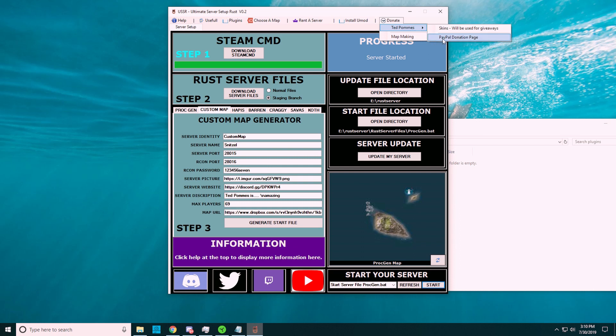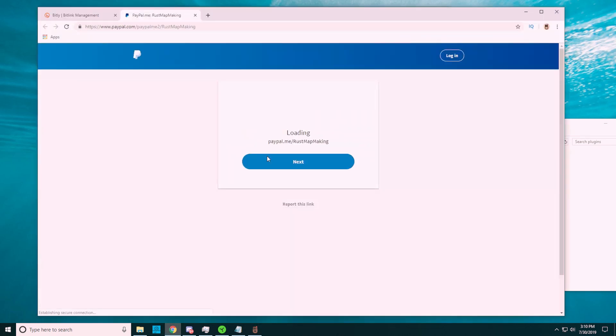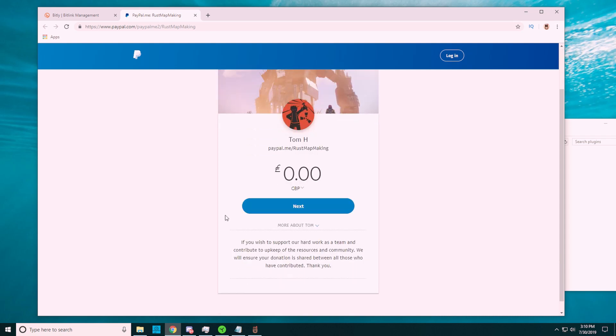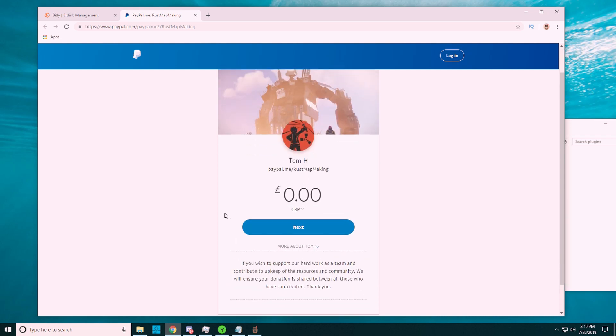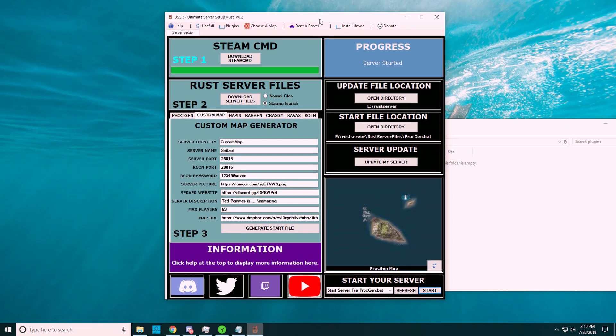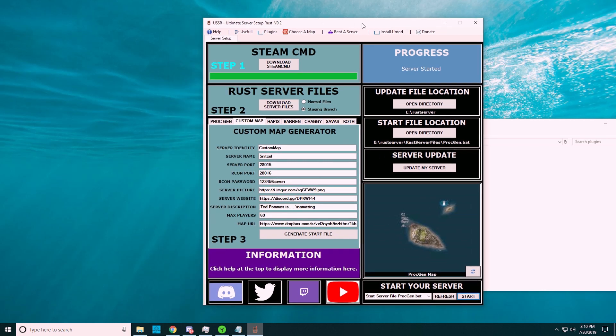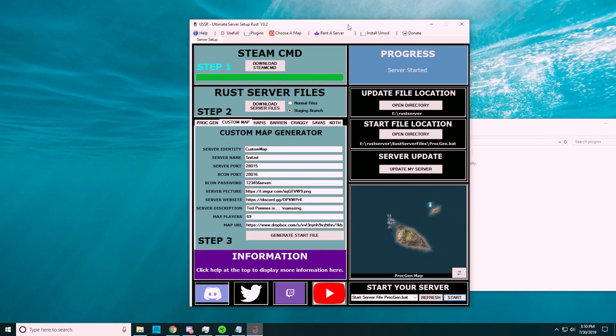If you rather do a PayPal donation, there's also a page for that. Also, if you want to support Otsito, who's the guy from the map-making community, he gave me this link. If you want to donate to him, he's the guy who has been helping me fix bugs and basically make sure that everything is working properly. If I have any issues with whatever I'm trying to do, because I'm still pretty terrible at programming.